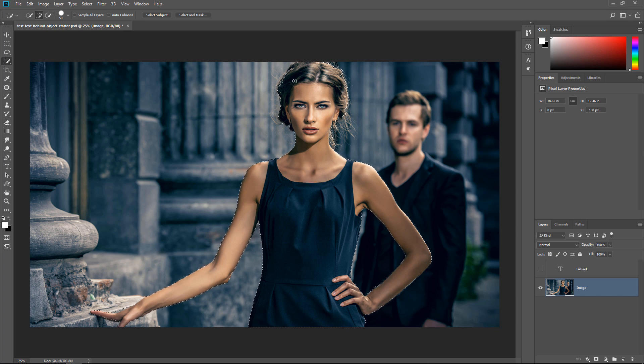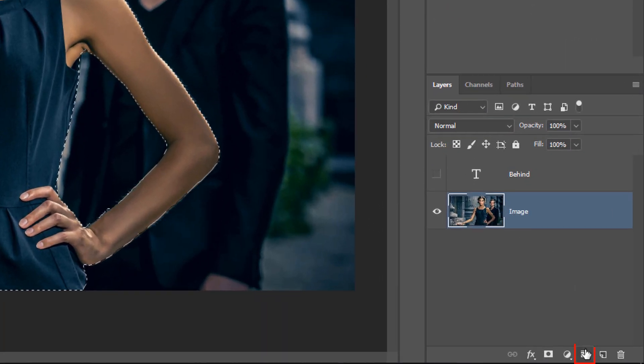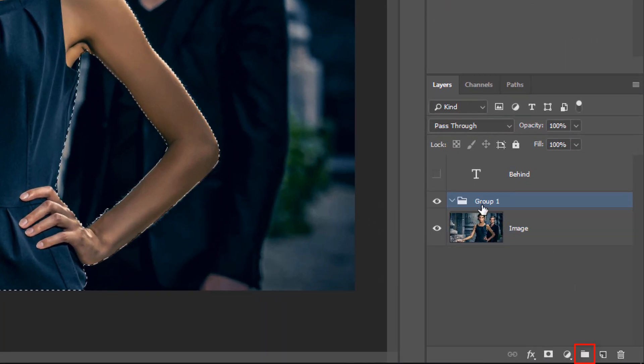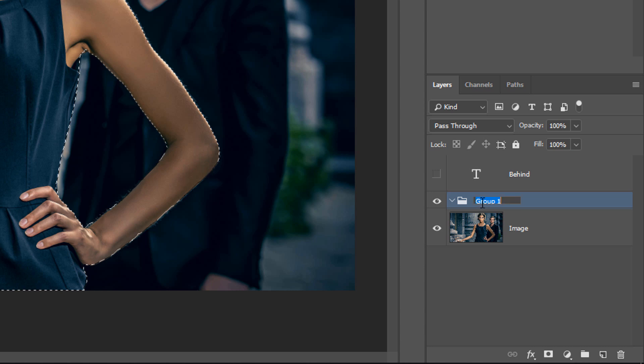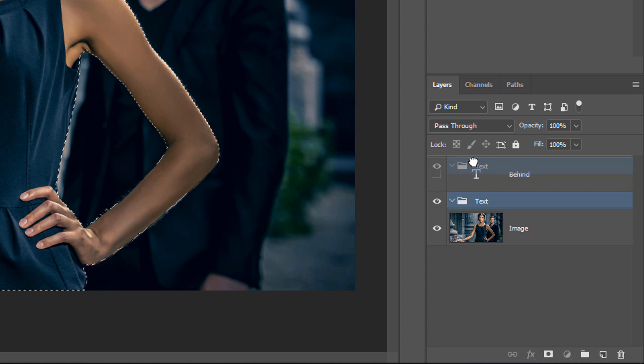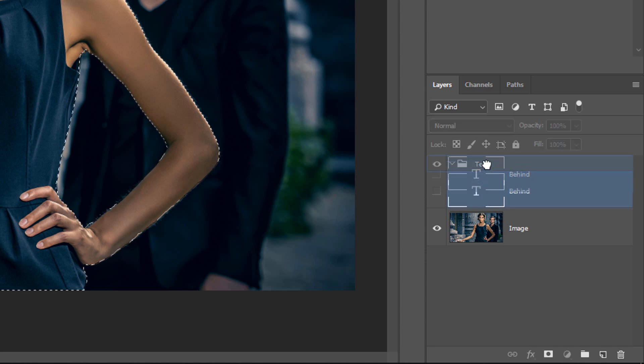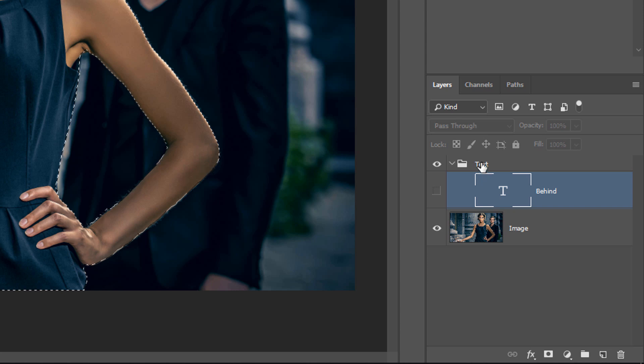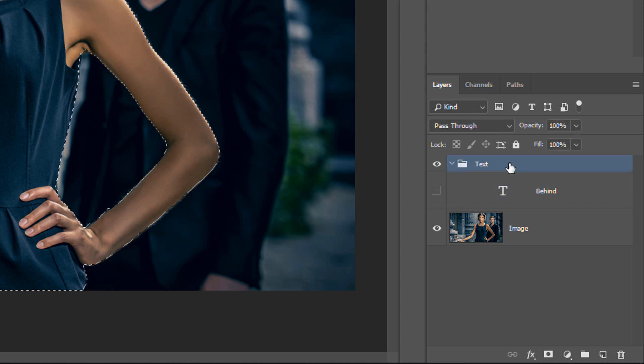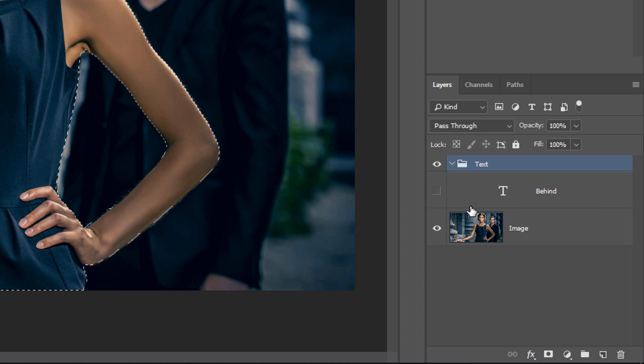With the selection active, I'm going to create a group and I'm going to call that group text. And I'm going to click and drag that group into the top of the layer stack and click and drag our text inside of that group. You're actually going to apply the layer mask to the group and not the text layer, and you'll see why in a moment.